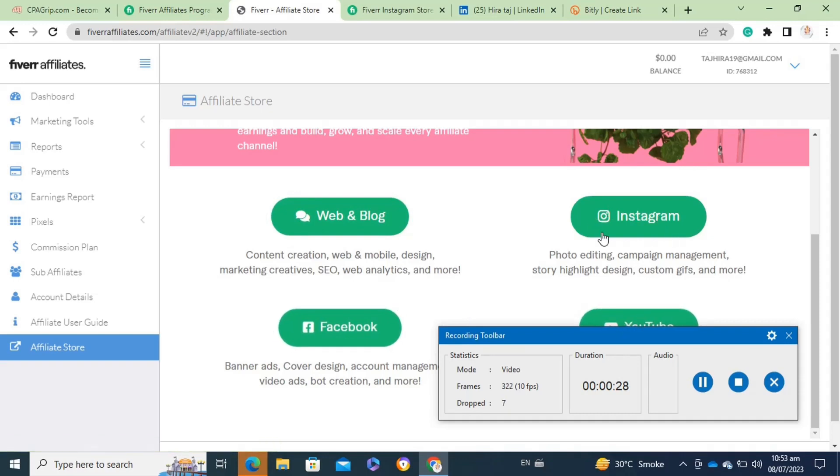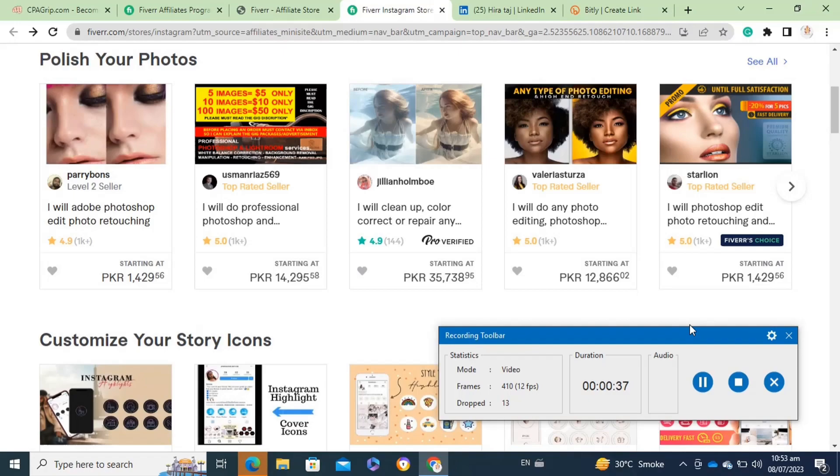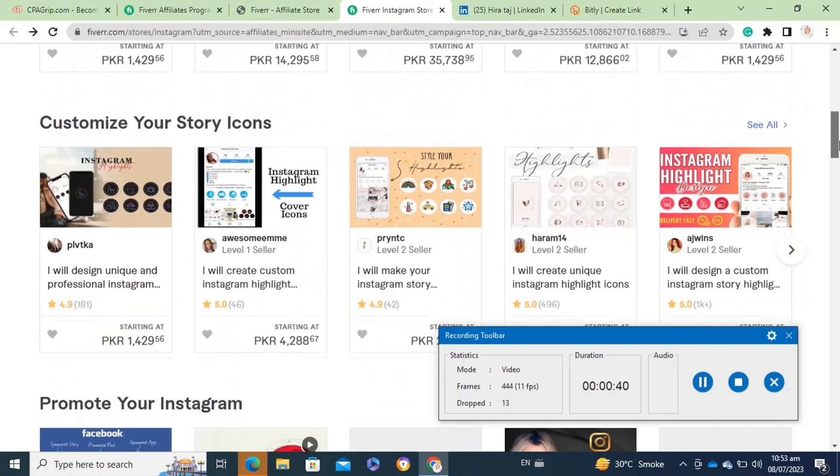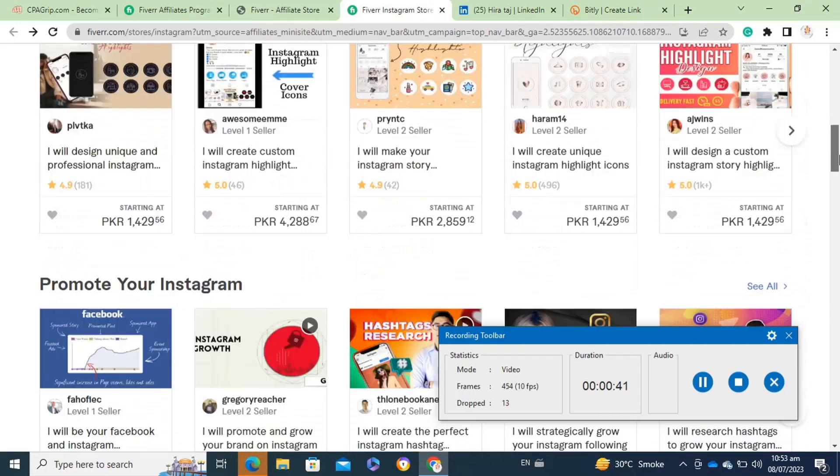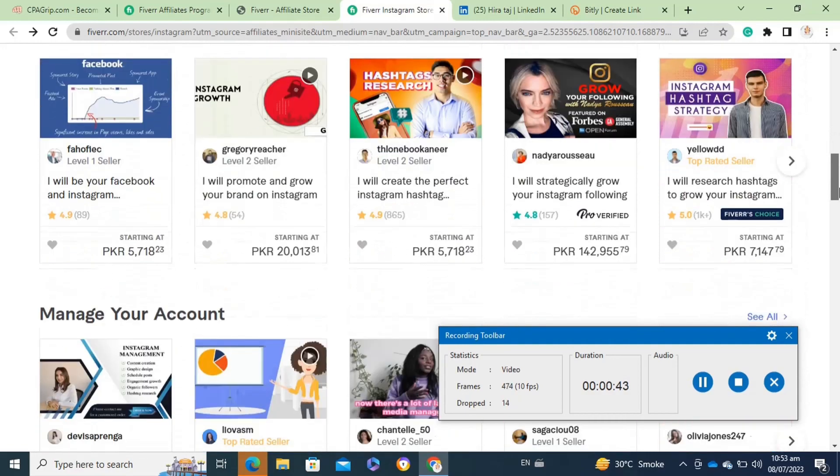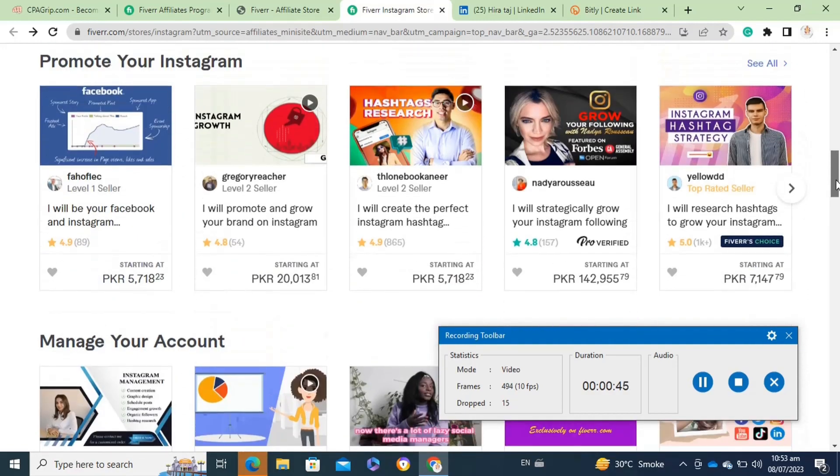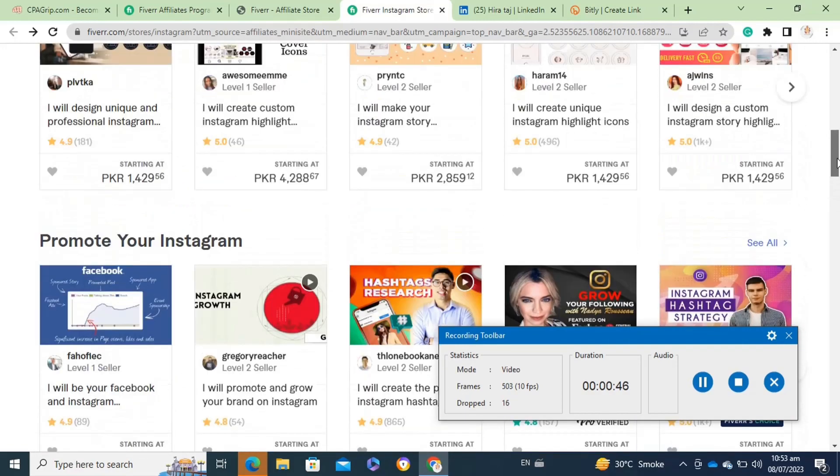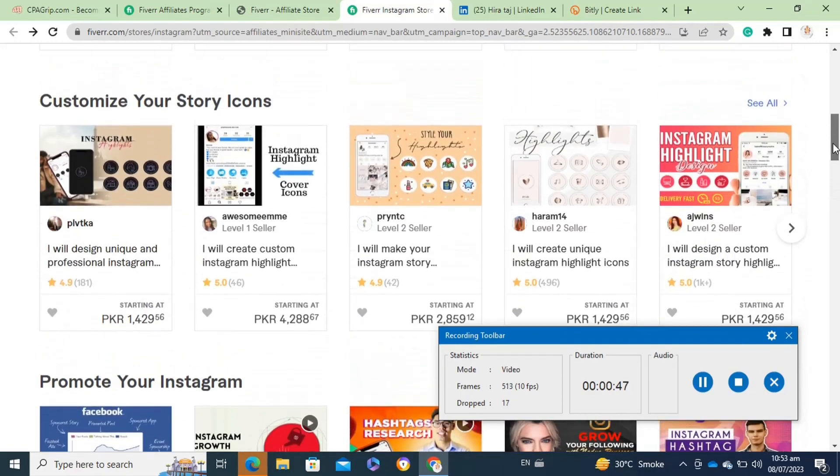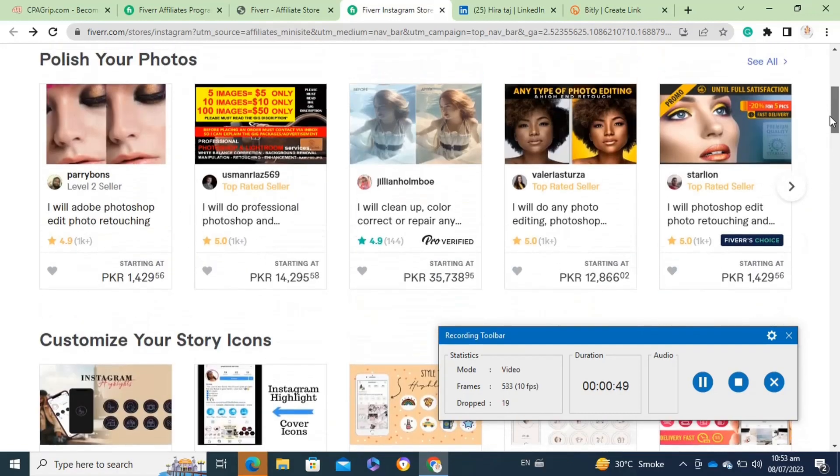After that, it will take you to this page. Here you have to go to the services that you want to promote. You always have to promote the gigs that are high ranking and doing well. You have to select the gigs that have good reviews on it.